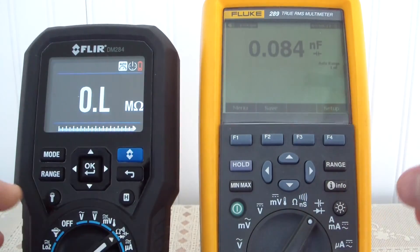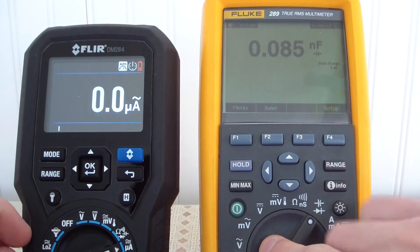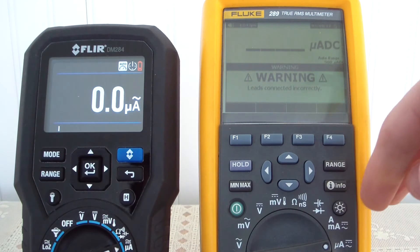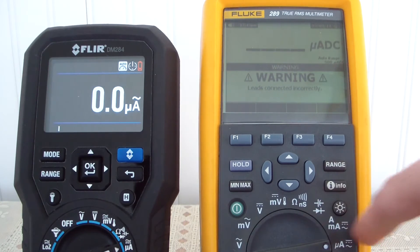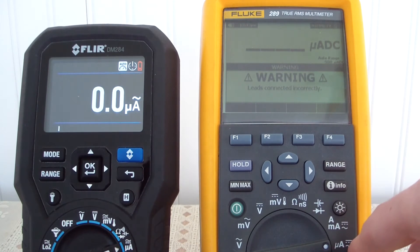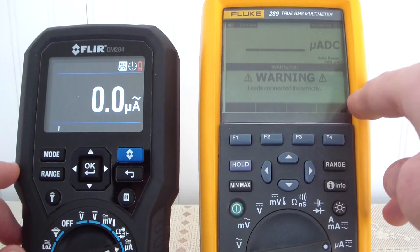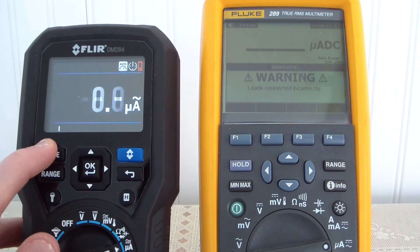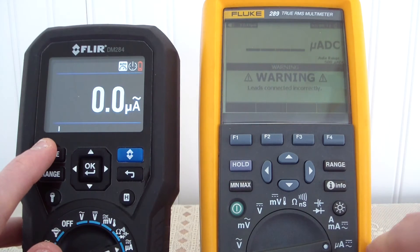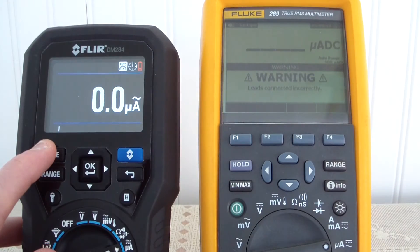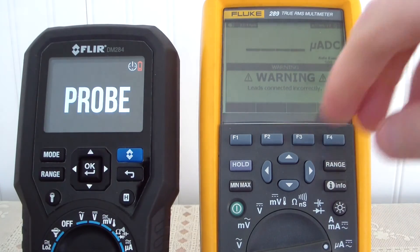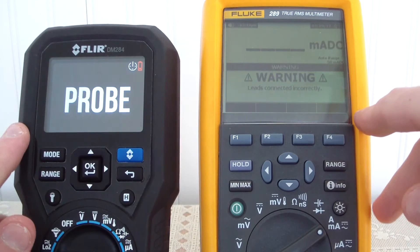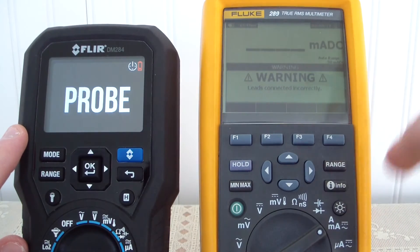Now for microamps: interestingly, the FLIR has milliamps after microamps, whereas the Fluke has milliamps before microamps. We can't demonstrate it properly without test leads, but on the FLIR you can do both AC and DC microamps, and on the Fluke as well. You also have amps on both meters, and both the FLIR and the Fluke support milliamps in AC and DC.